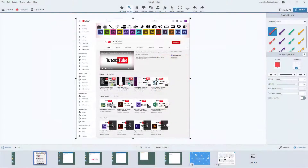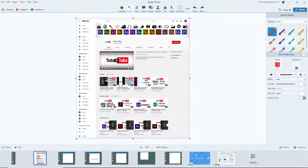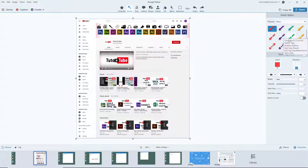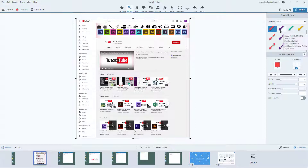Let's see how we can use the arrow tool inside of Snagit editor. To use the arrow, go to the top and choose arrow. On the right side, you can select from different arrow styles that you want to use — for example, this red style right here.